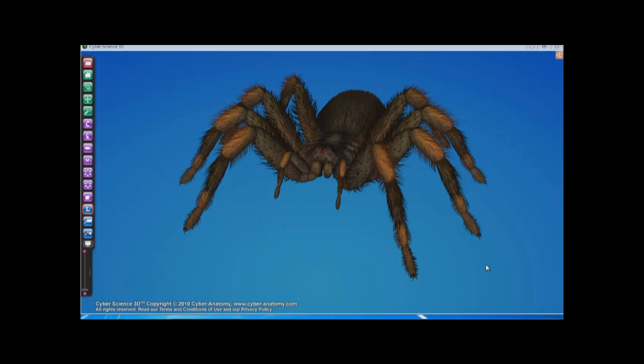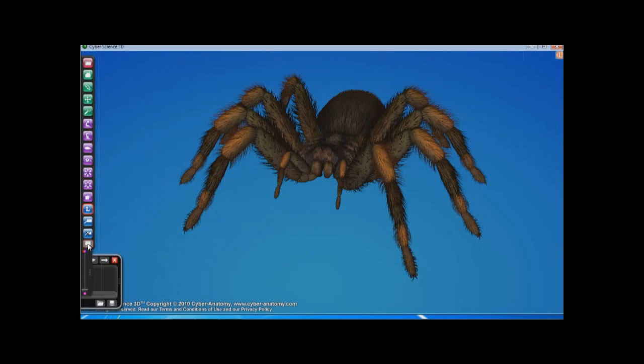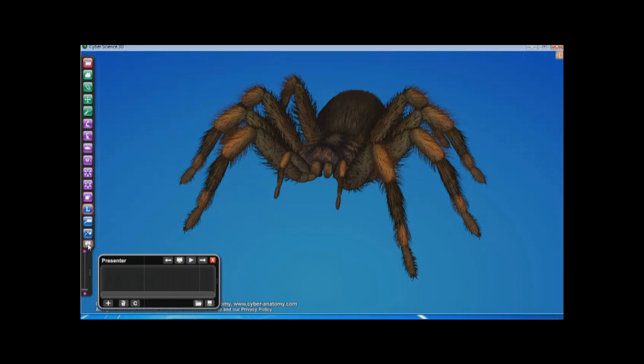Welcome to the CyberScience 3D presenter demonstration. This video will provide a brief show of how to create a slideshow within CyberScience 3D. To begin, select the button with the screen icon to open the presenter window.